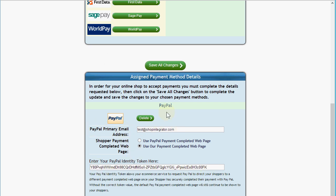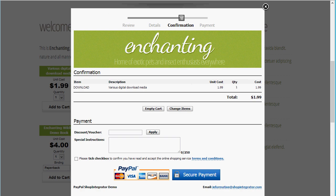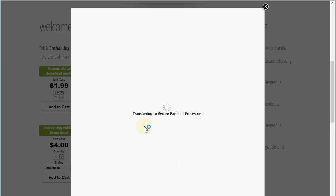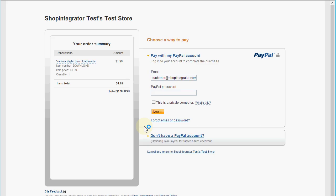I'm going to paste that into the PayPal identity token field and double check it matches — I had missed a character off the end, so now it matches. I click save, then 'Save All Changes'. Now when we scroll down you'll see the PayPal primary email address and the identity token are both saved. When we go back to our website, the checkout is still there from before, and now we'll have an even better digital download experience for the customer.